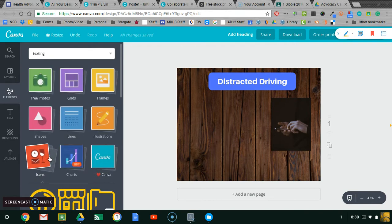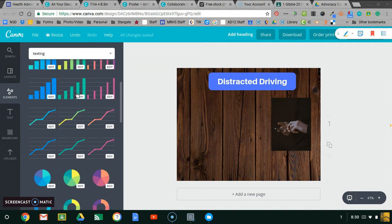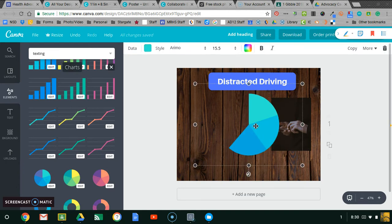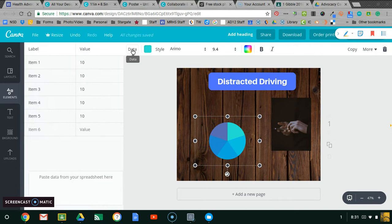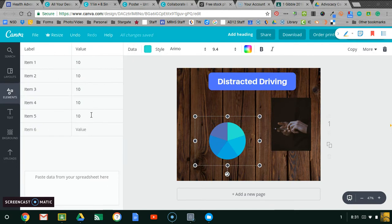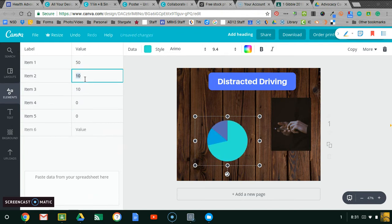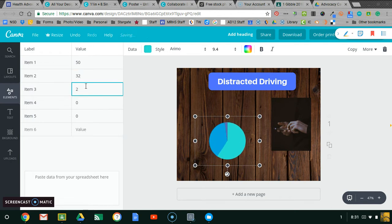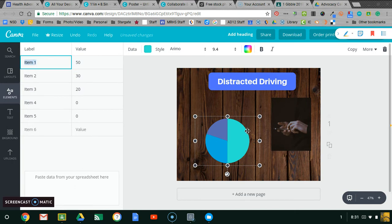The last cool thing I want to show you is that you can create charts and graphs. If you have statistics for your project, you can choose a bar graph, line graph, or circle graph and add it to your poster. You can resize and change it. If you double click the chart or click on data, you can change the values to what you need. Maybe you only have three data points — change the others to zero, then enter your percentages, for example 50%, 30%, and 20%. You can also change the labels on your graph. If you don't like it, just hit the trash can to delete it.